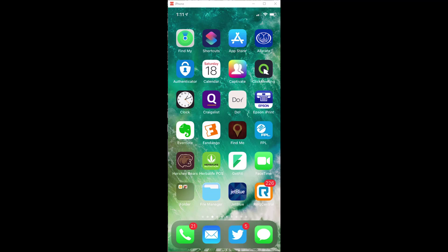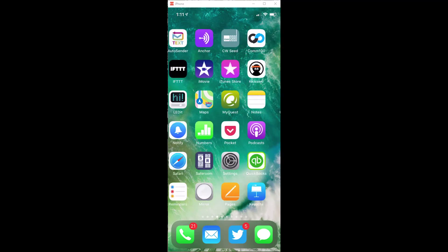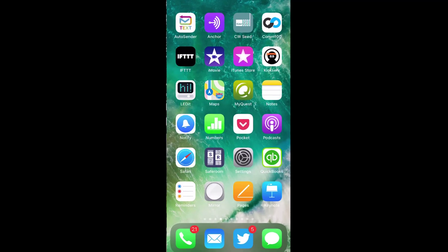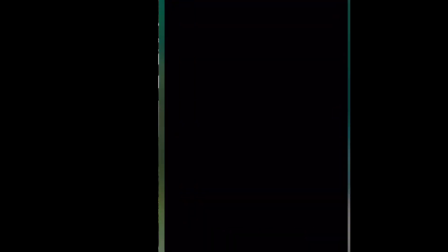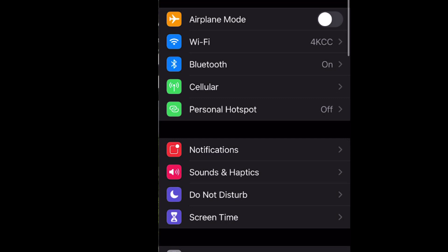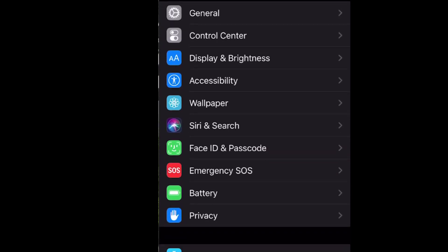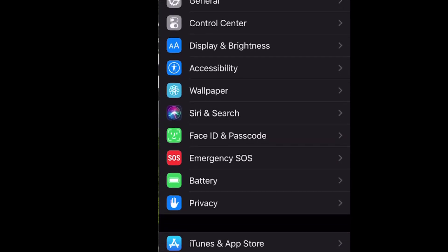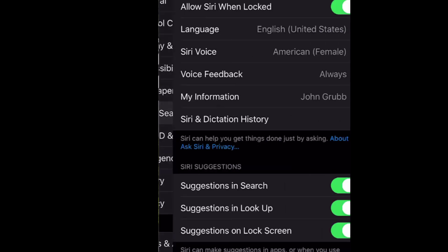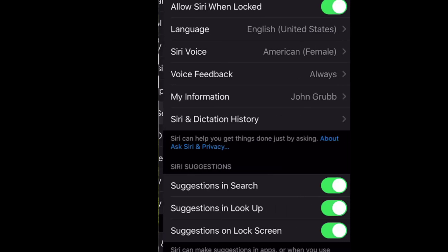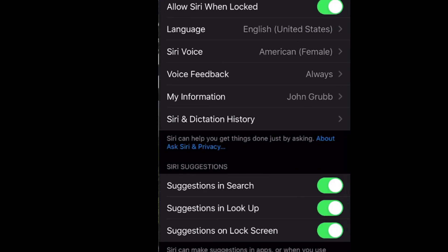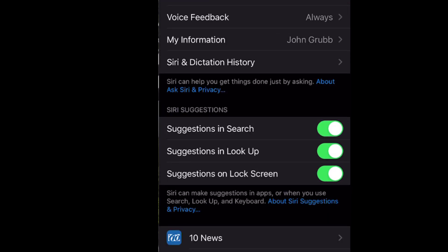Here's what I'm going to do right now. I'm going to go to settings. And under settings, I'm going to find Siri and search and click on that. Under Siri suggestions, you will see that I have three options. I can turn off suggestions in search, I can turn off suggestions in lookup and in the lock screen.